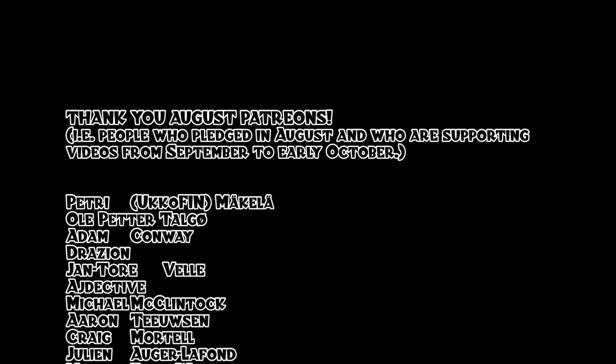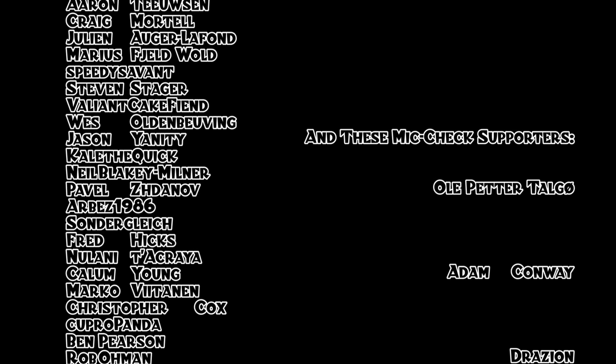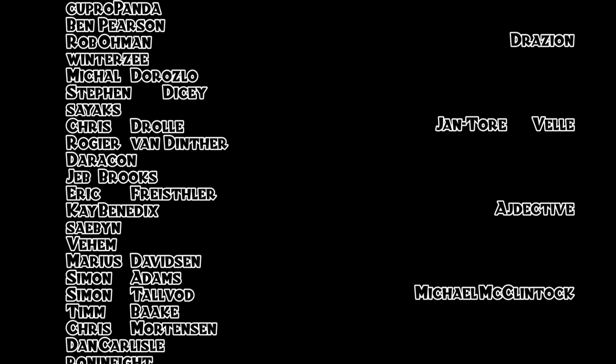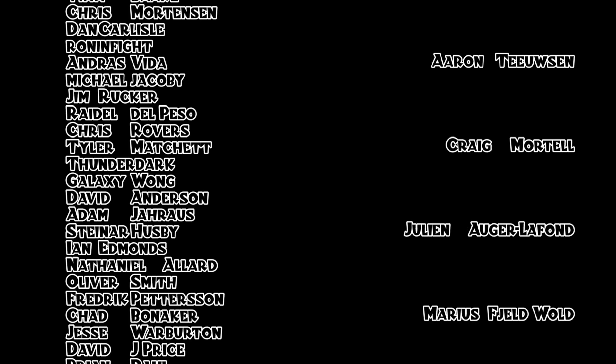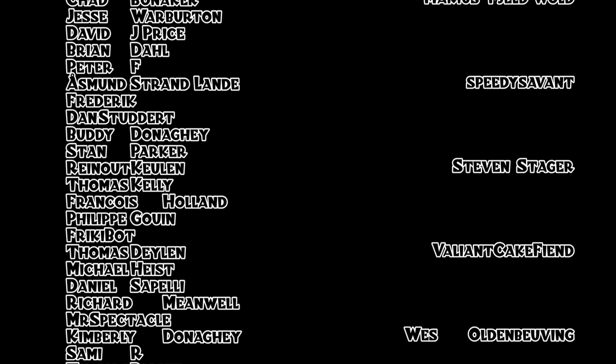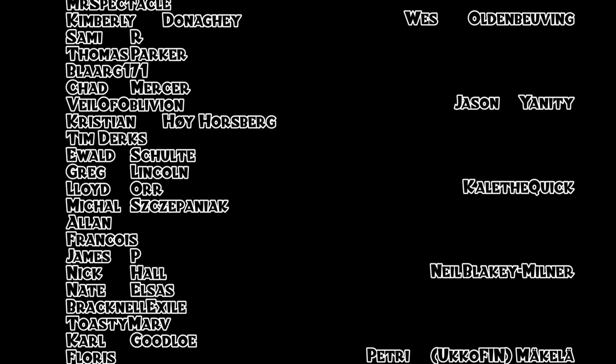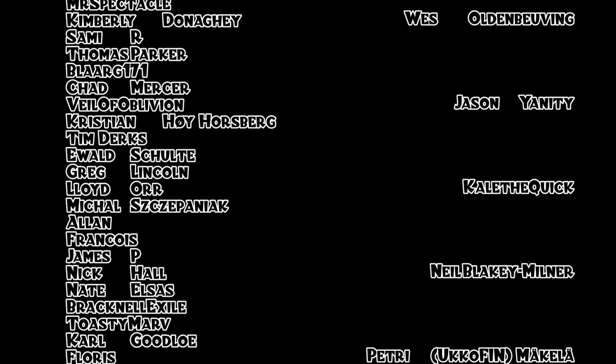Thank you to all our August patrons, people who pledged in August and who are supporting videos from September through to early October. And especially these mic check supporters got Ole Peter Talgo, Adam Conway, Drayzion, Jan Torrey-Vell, Adjective, Michael McClintock, Aaron Toyssen, Craig Mortel, Julian Auger-Lafont, Marius Field-Vold, Speedy Savant, Steven Steger, Valiant Cakefiend, Wes Oldenboving, Jason Yannity, Kale The Quick, Neil Blakey Milner, and Yukofin. And everyone who's watched, shared, favorite, and subscribe. Thanks for watching. See you next time.